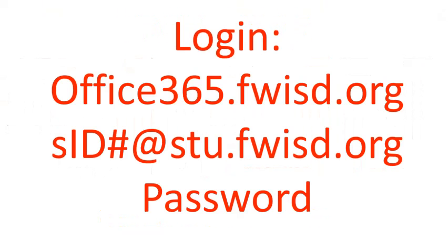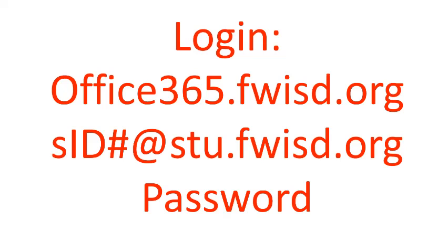To access your OneDrive account, open the internet and navigate to office365.fwisd.org. Log in with your credentials, SID number at stu.fwisd.org. That's your username. And then use the password that you use to get onto your laptop.